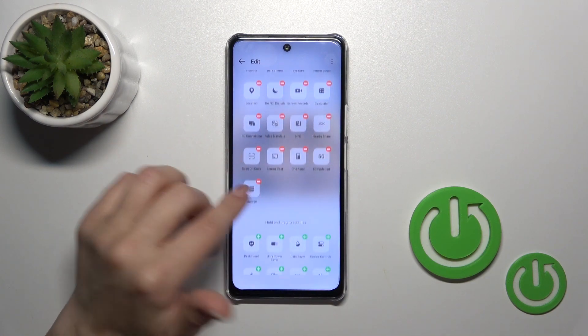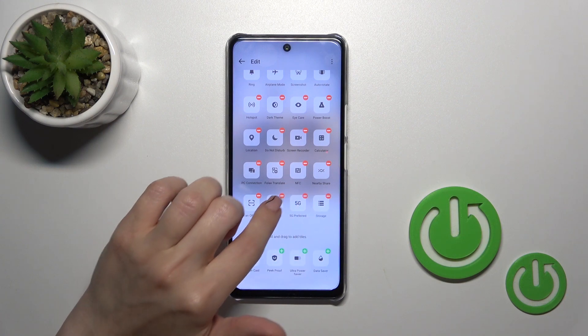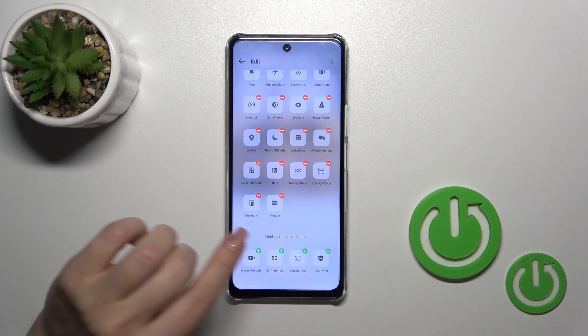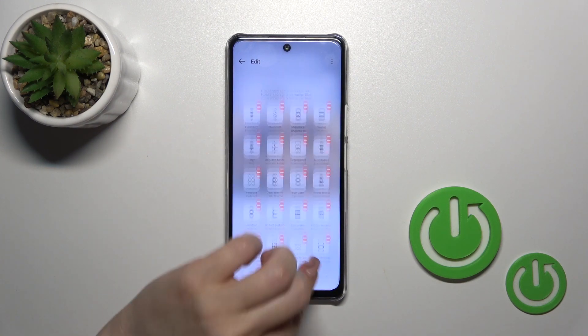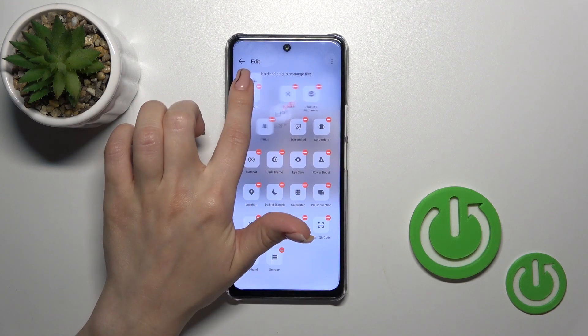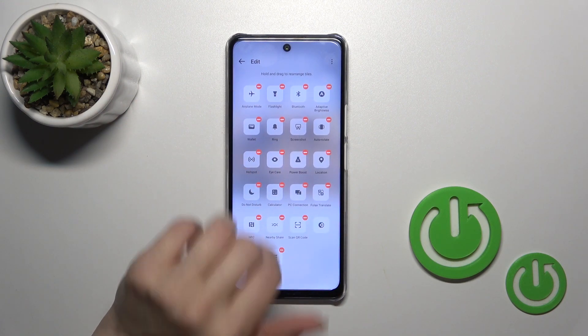To remove some of them from the panel, click the red minuses in the same way. To change the positions of the icons, just hold the icon and drag it.